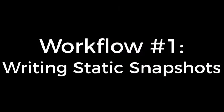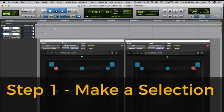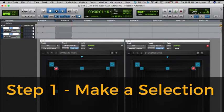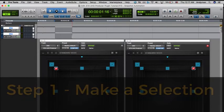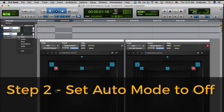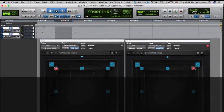Here's a workflow that I use from time to time, and one that works especially well for surround production. In this scenario, I want to write static automation to a selection that I will play in loop playback, allowing me all the time I need to get things right before I punch things in. The first thing I'll do is select the area that I want to write to, for example, a scene or effect. The next thing I'll do is set the track's automation mode to off, which might sound odd, but it'll keep parameters from jumping around every time the selection restarts its loop.